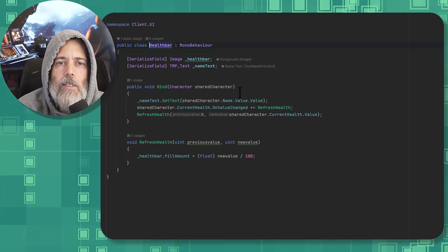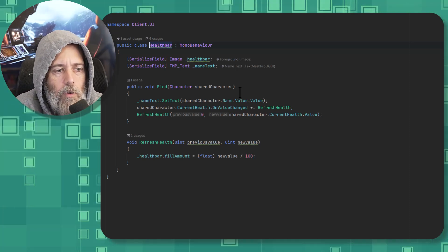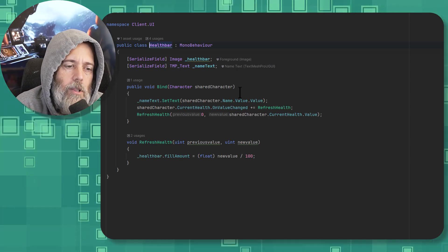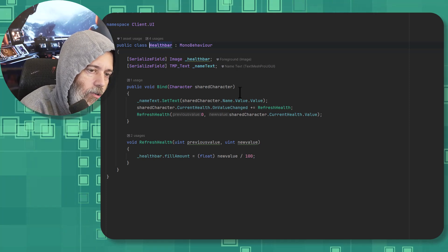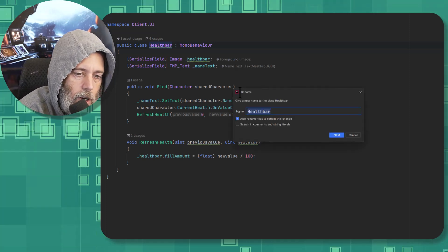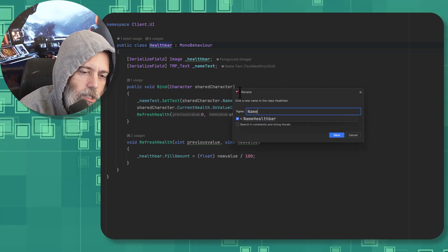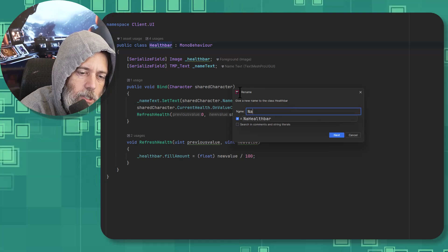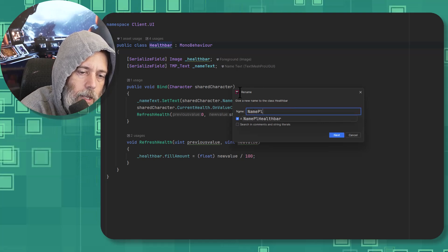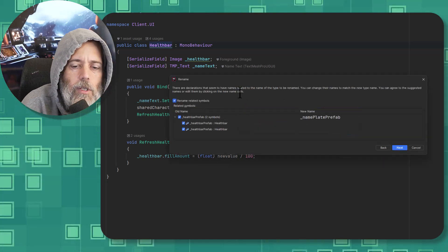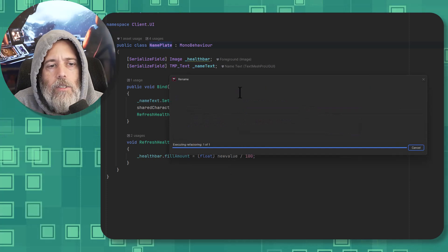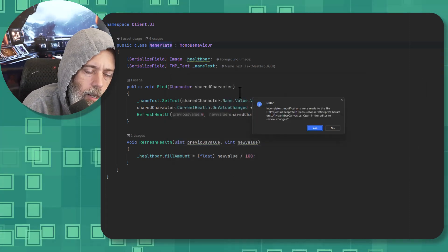And in that case, just replace the health bar with something like nameplate. So just do a control R, control R, change this to, let's call it character nameplate. No, let's just call it nameplate. Keep it nice and simple. It's always good to have nice, short, simple names in my opinion.